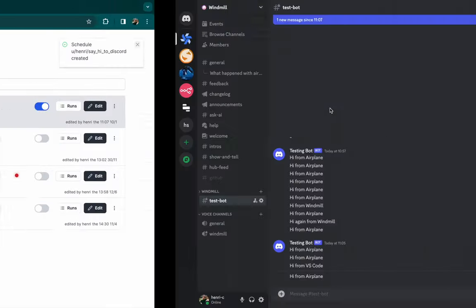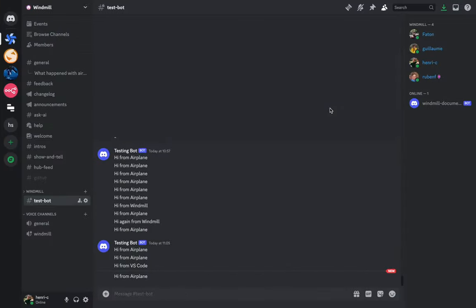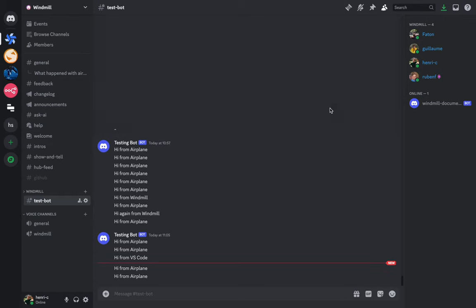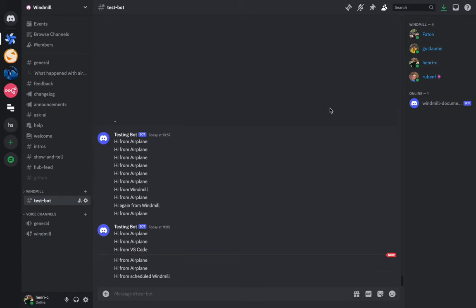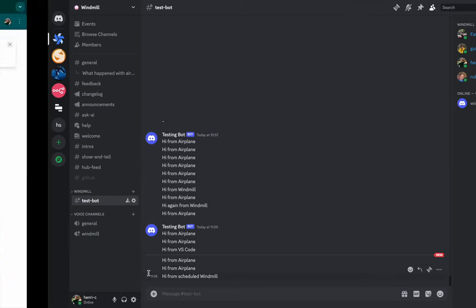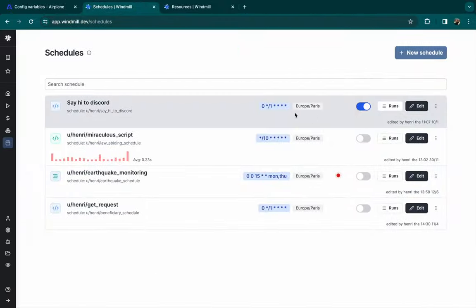The schedule is on. And now, let's check what happens in Discord. And okay, it worked with the input we gave. It's also super easy to disable it.